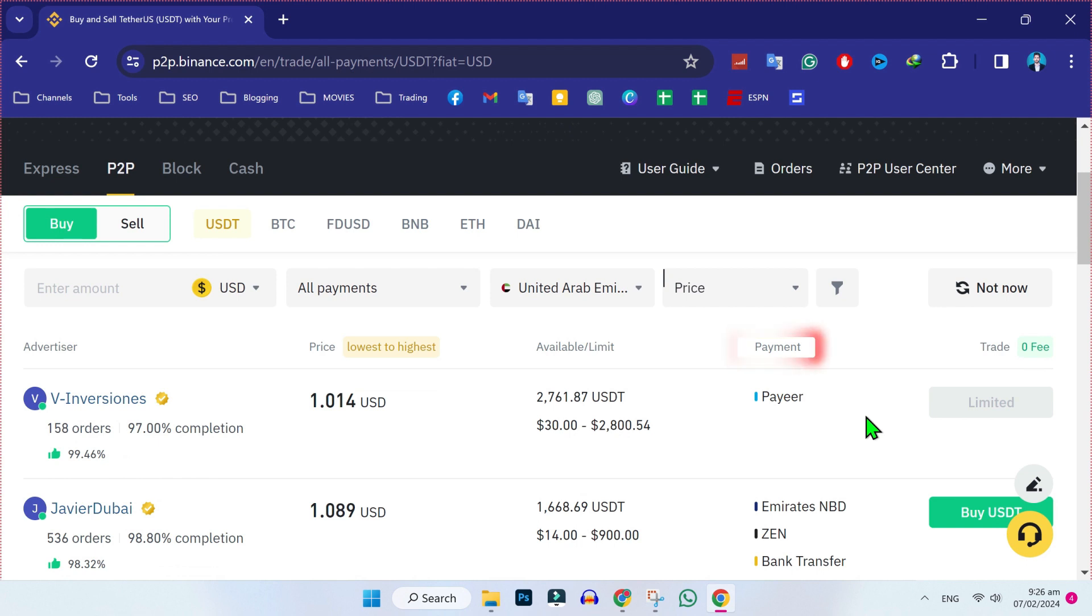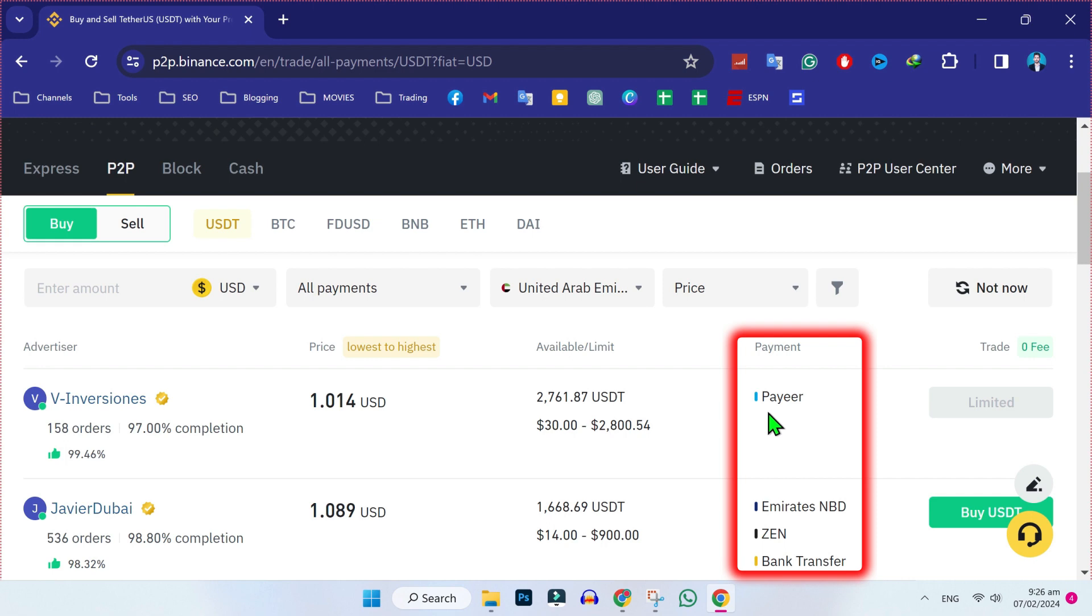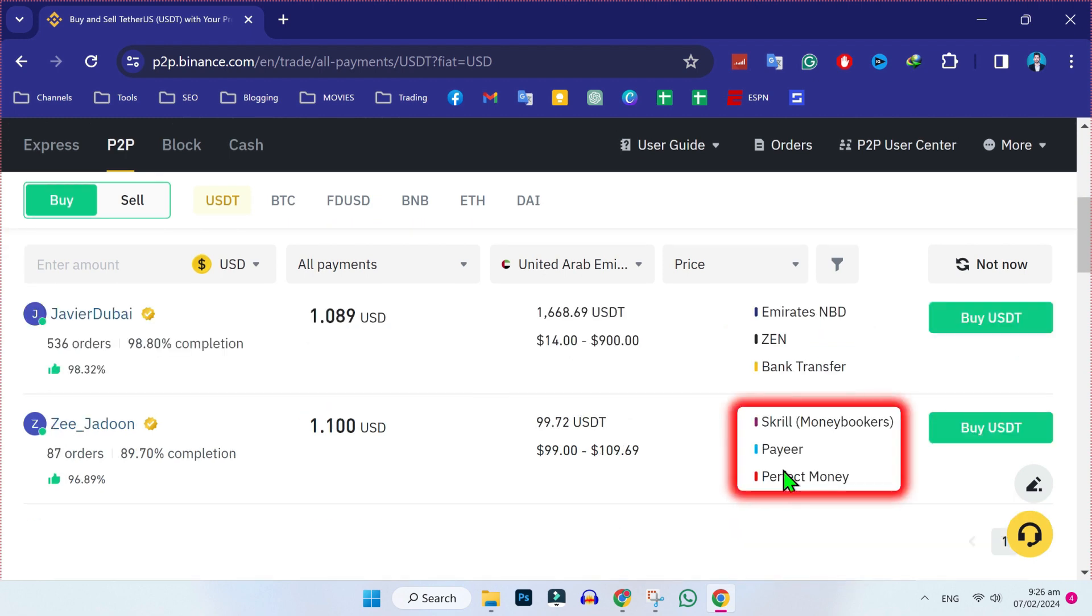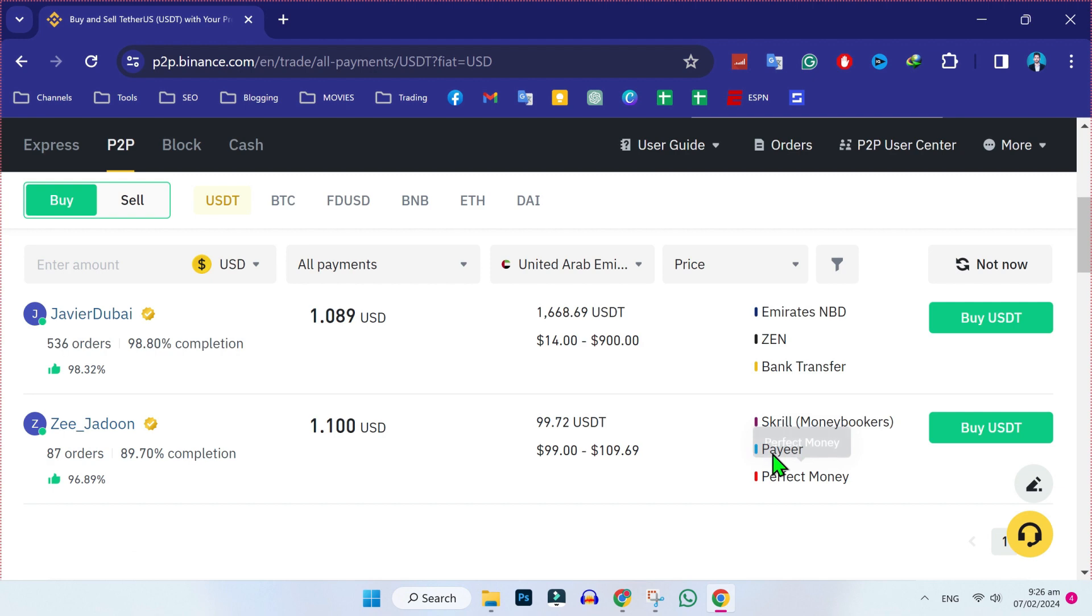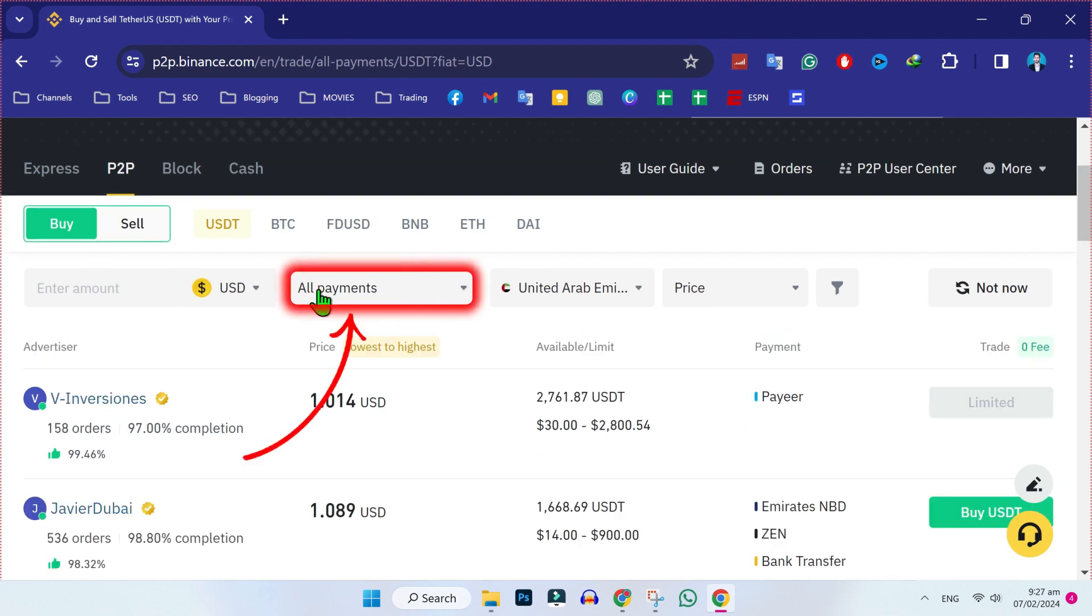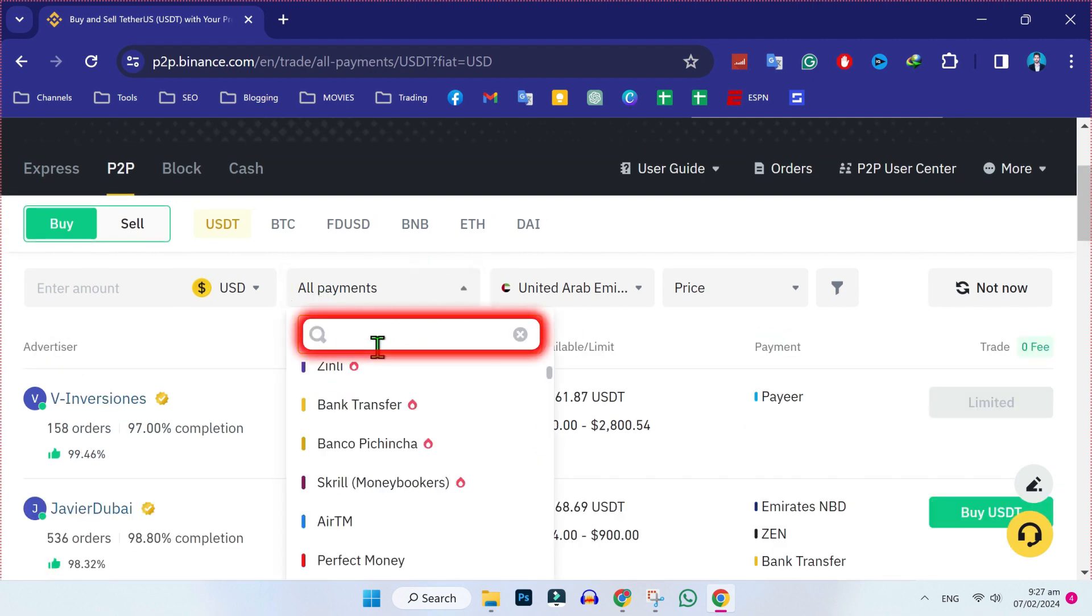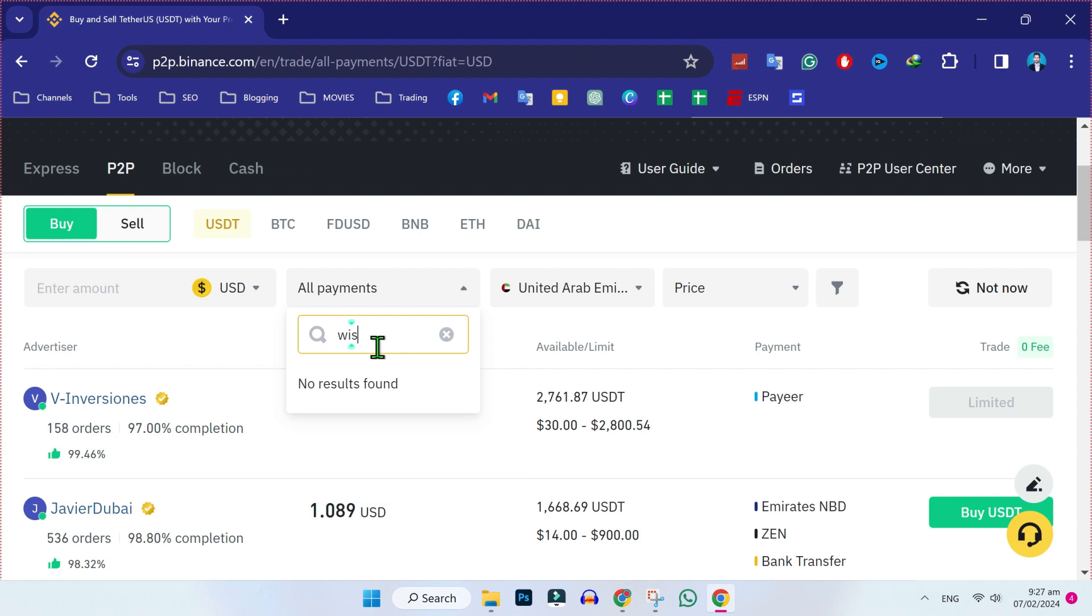you'll find here these payments. And here it's showing these payment options like Payer, Emirates NBD, Zen, Bank transfer, sellers and their payment options. But it's not showing WISE option. So, to enable WISE option, click on this all payments and you can search here WISE. In my country, WISE is not operating, so that's why it's not showing me WISE option. But it will show you if WISE works in your country.